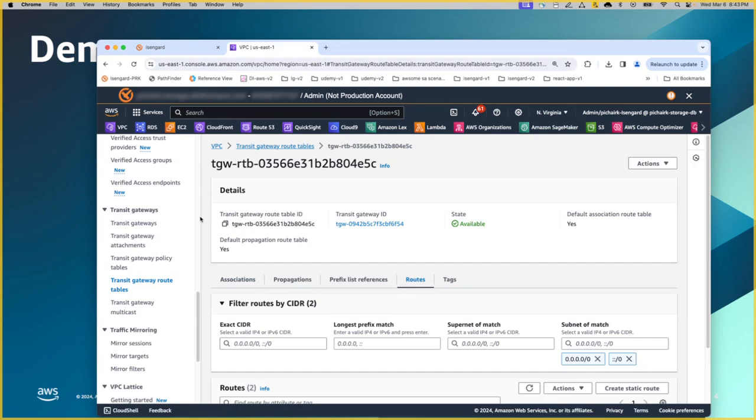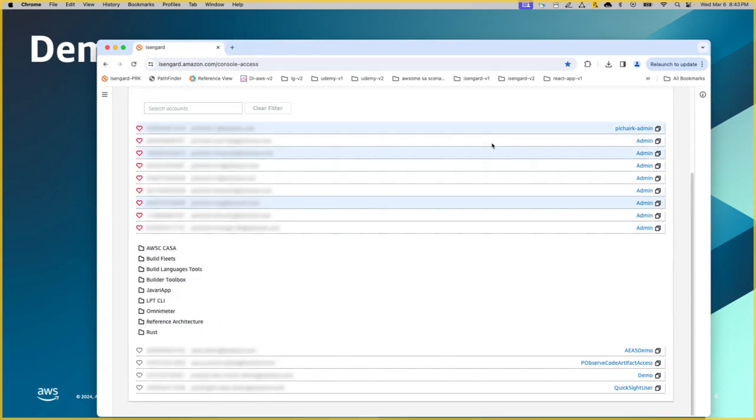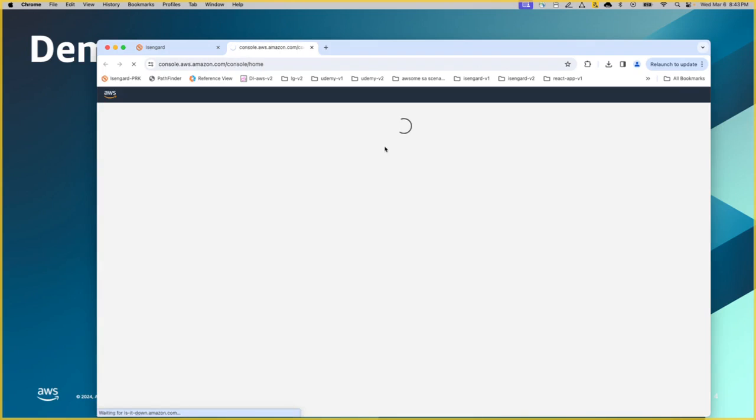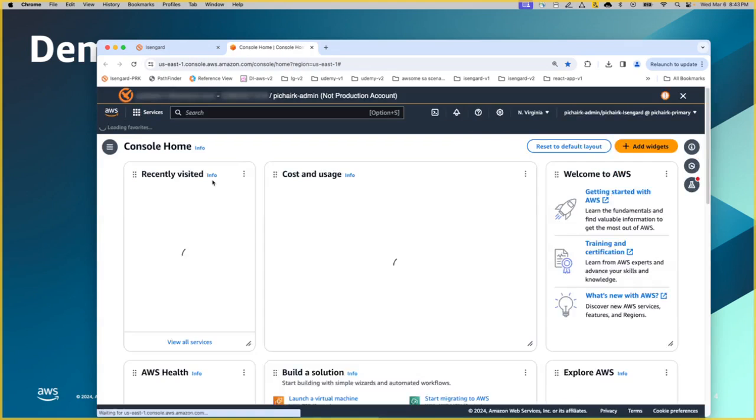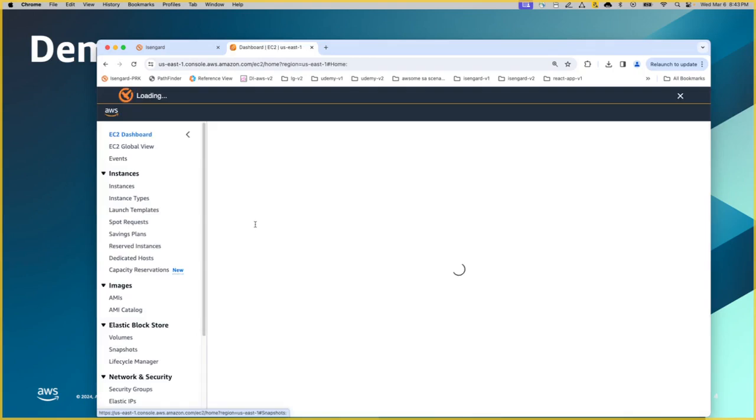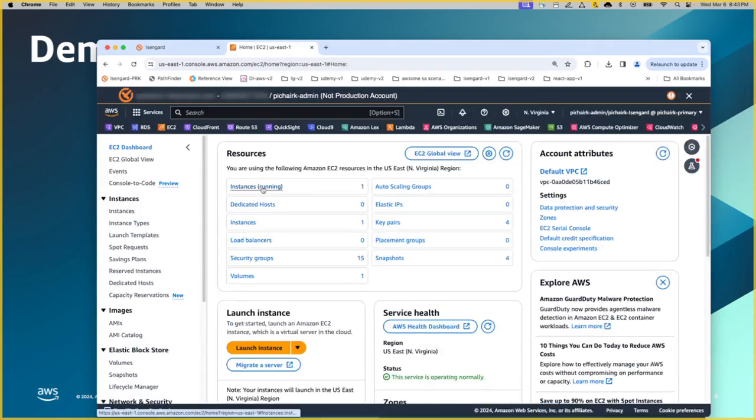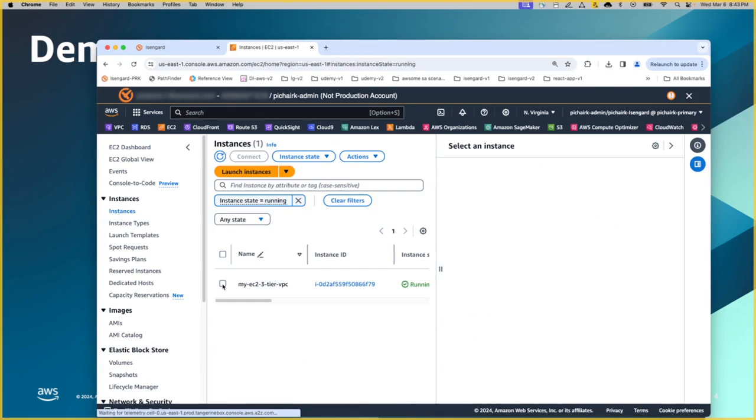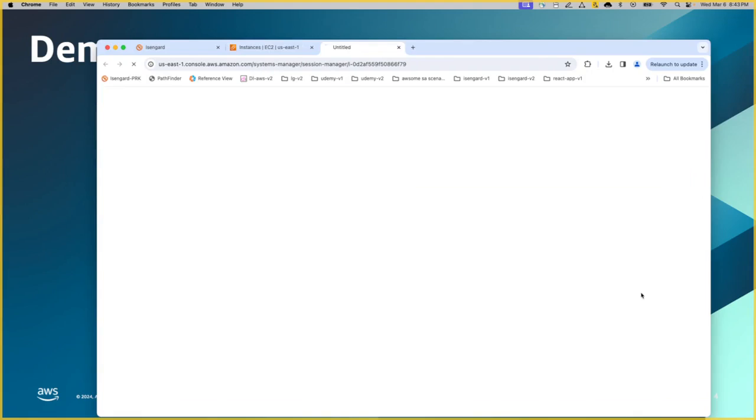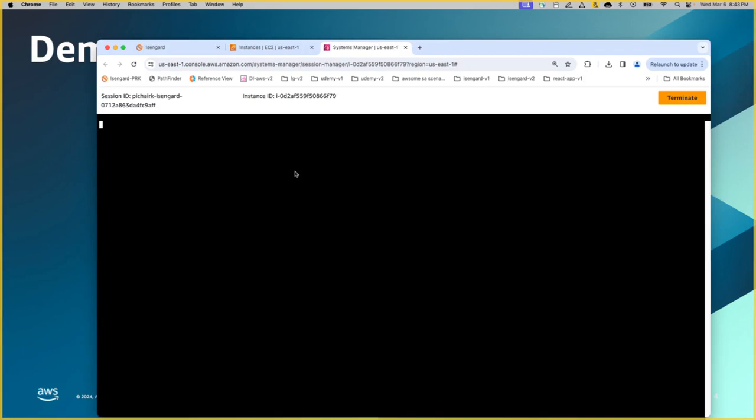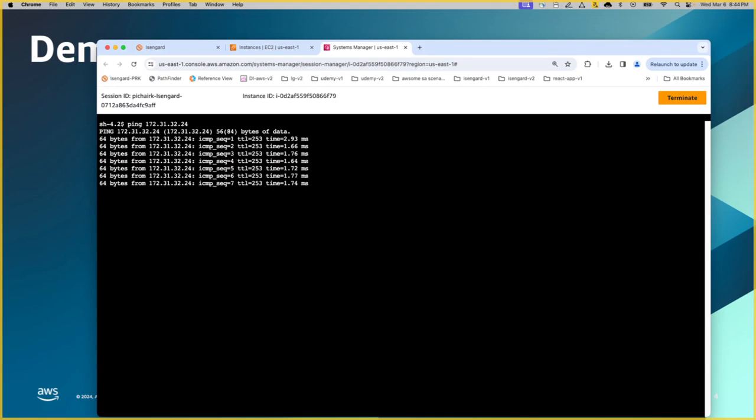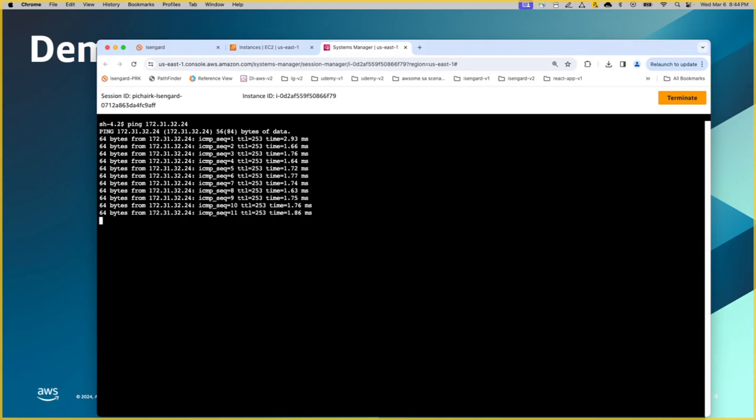And also going back to the VPC, it also has the identical routes being added for the remote end. Going back to my original AWS account for a quick check on the EC2 instance.